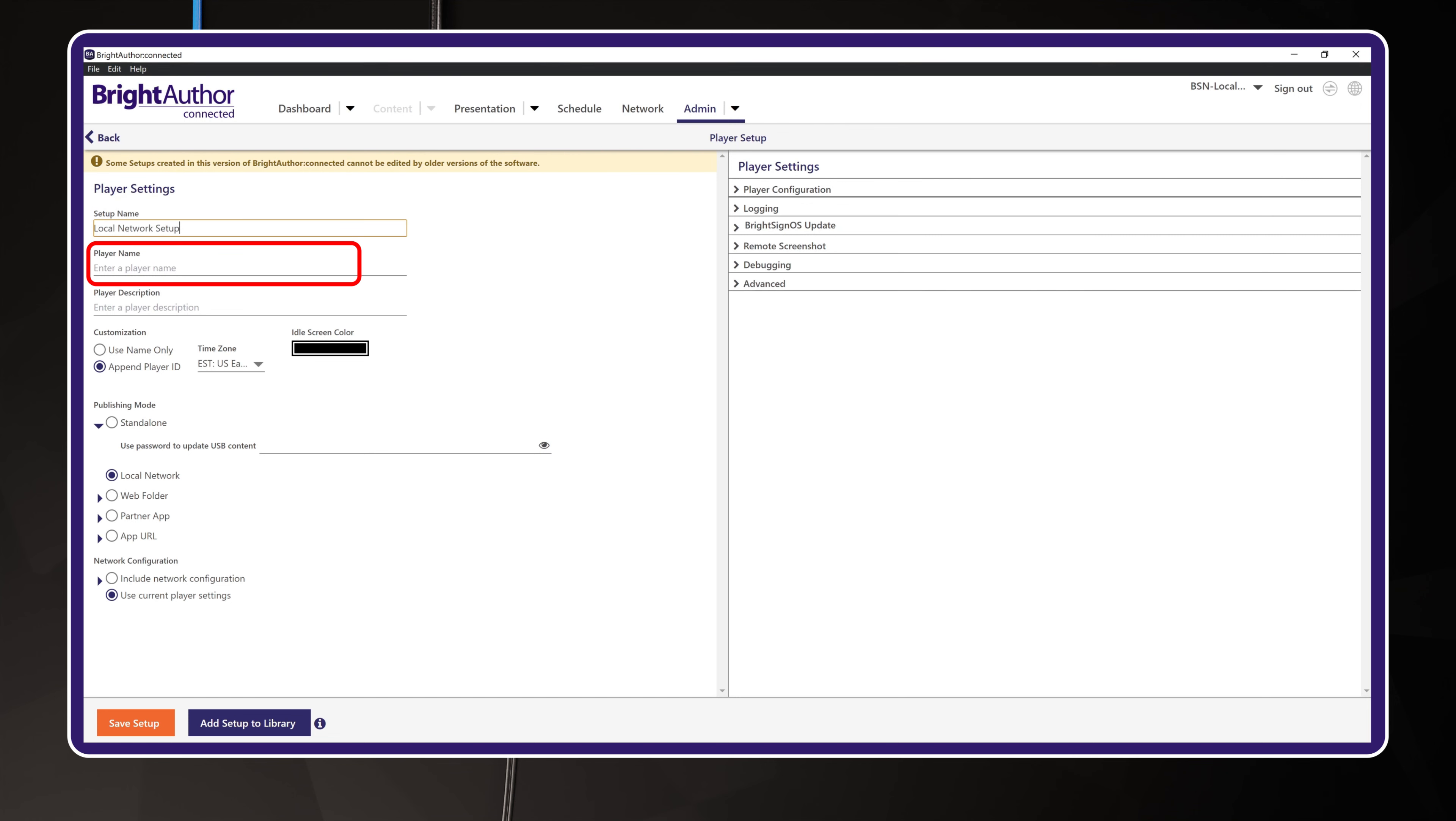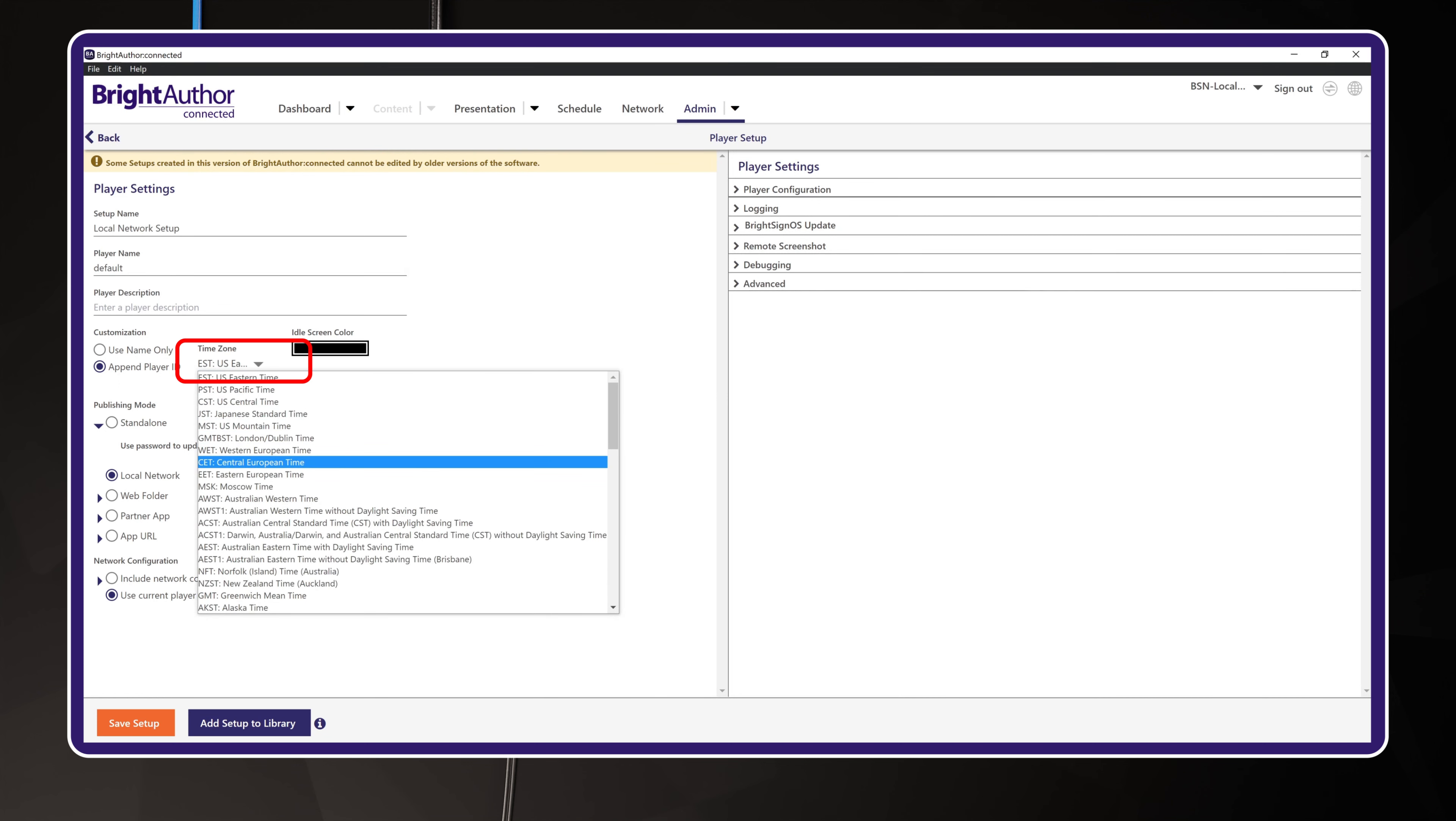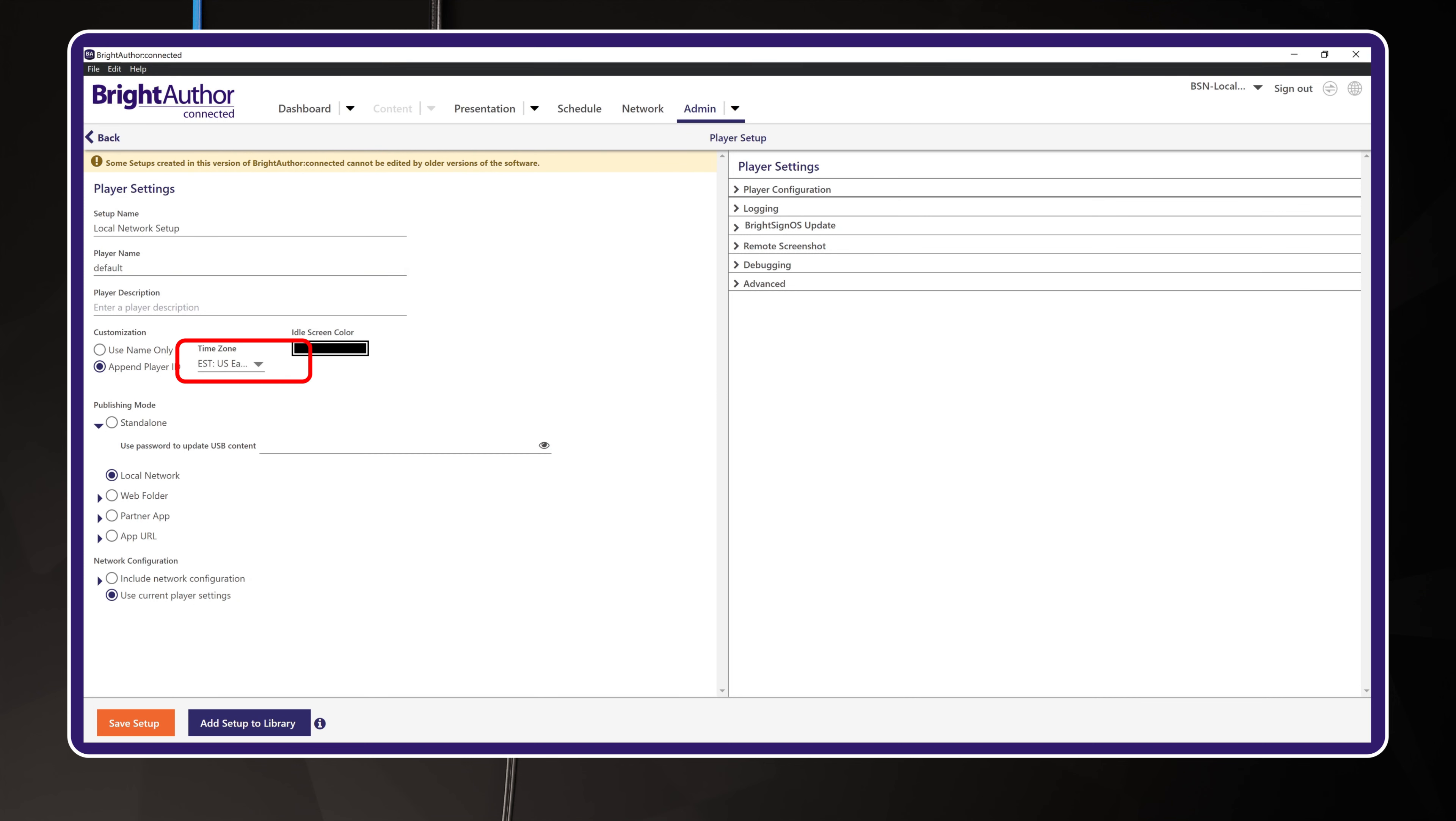Here's what I'm naming mine. You won't be naming the player as part of this setup, so enter the word Default for now. You'll actually give each player its name in the provision step coming up next. Be sure to choose the time zone for your player. As the default value might be PST, you need the correct time zone for content scheduling.